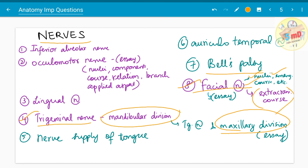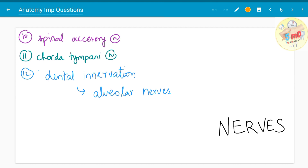They have also asked about the auriculotemporal nerve, lingual nerve, and inferior alveolar nerve separately. The oculomotor nerve is the third cranial nerve and an important essay topic — they have asked about its nuclei, components, course, relations, branches, and applied aspects. They have asked about nerve supply of the tongue, nerve supply of the scalp, the spinal accessory nerve, chorda tympani nerve, and dental innervation and alveolar nerves — both have appeared twice as five mark questions.